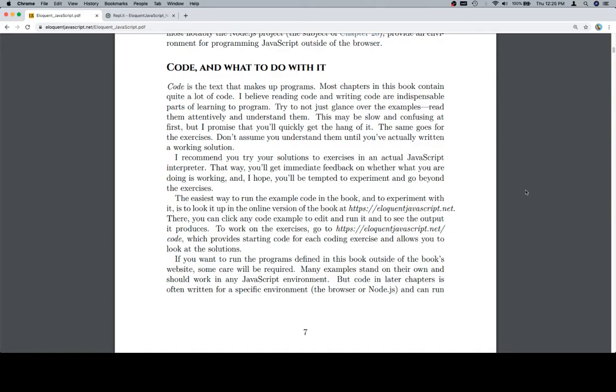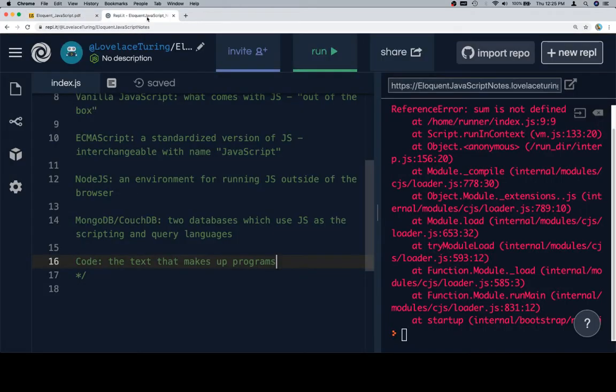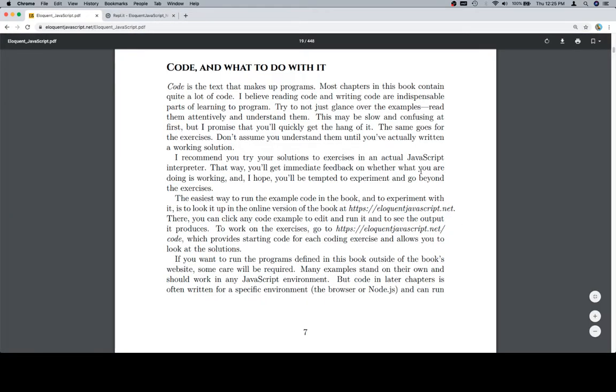Don't assume you understand them until you've actually written a working solution. I recommend you try your solutions to exercises in an actual JavaScript interpreter. And by the way, that's our replet. That's what we're doing here.